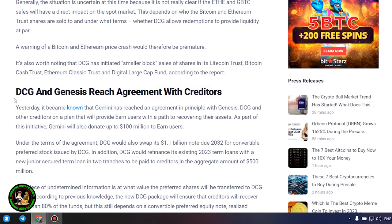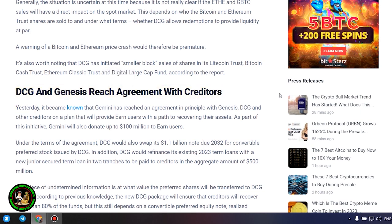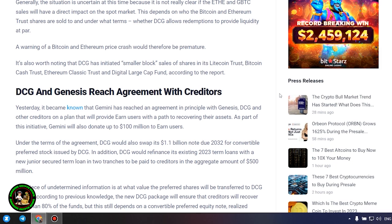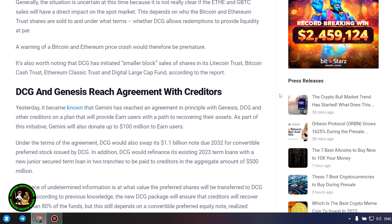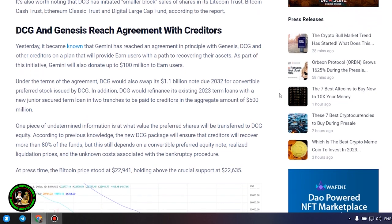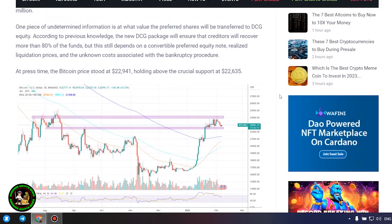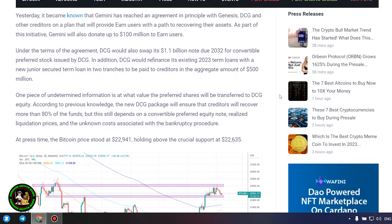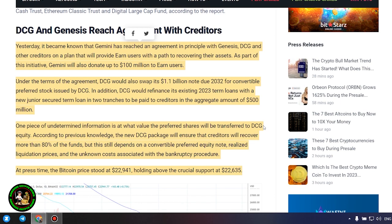This depends on who the Bitcoin and Ethereum trust shares are sold to and under what terms, whether DCG allows redemptions to provide liquidity at par. A warning of a Bitcoin and Ethereum price crash would therefore be premature. It's also worth noting that DCG has initiated smaller block sales of shares in its Litecoin Trust, Bitcoin Cash Trust, Ethereum Classic Trust and Digital Large Cap Fund.